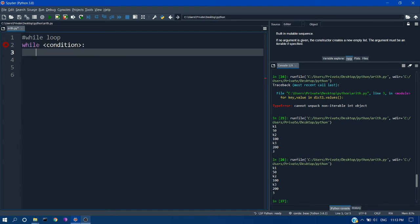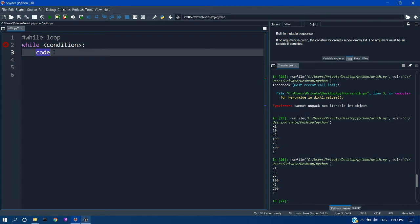After giving condition you have to use the colon so that it will appear as an indented block. So if the condition is true the indented block will execute. Here you can write your code inside the indentation.